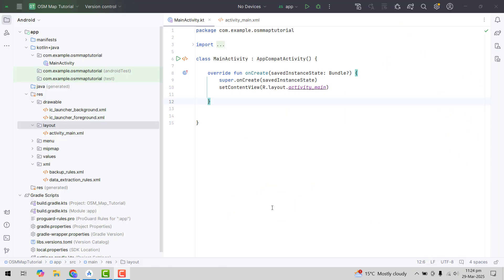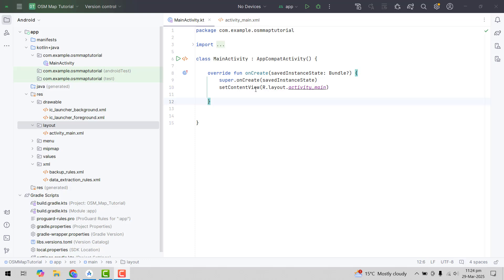Bismillah Rahman, welcome to part one of this video series on Android app development. As you can see, I already have created a blank project that contains a blank activity, but it is empty. So we will start building and creating our application from scratch. Let's get started.